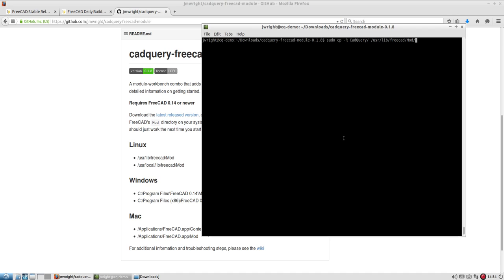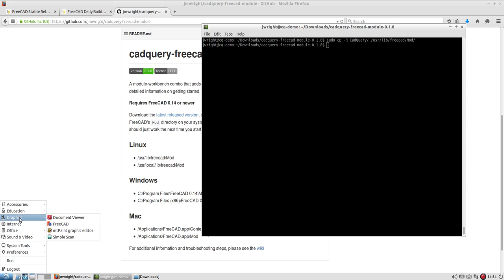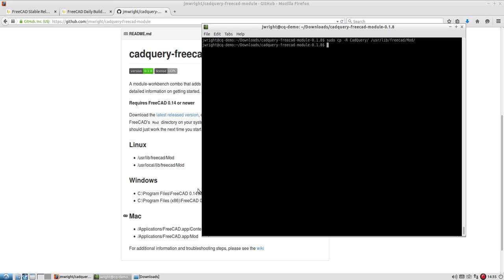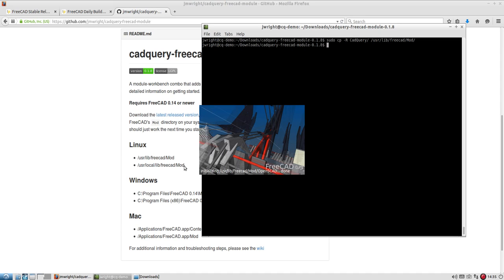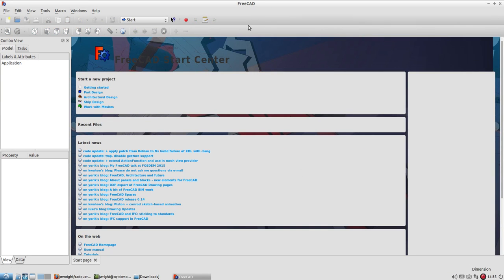So if I go ahead and do that copy, that copy seems to have completed successfully. And then we're actually ready to test the module. So under Lubuntu, we end up with FreeCAD installed in a couple different places and it's installed under the graphics menu and the education menu. But I'll go ahead, they should be the same version, so I'll just use this one.